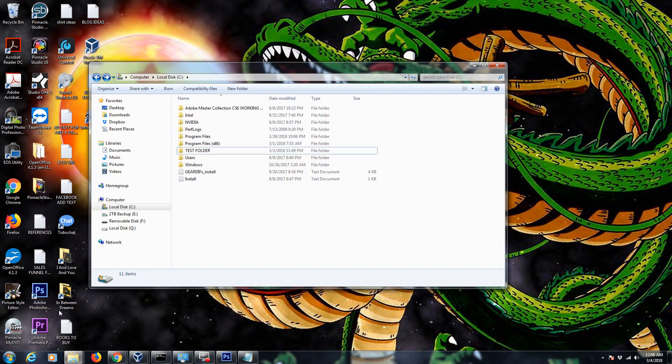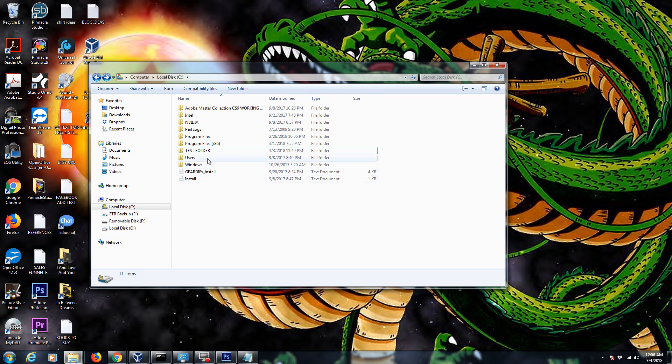The first thing you need to do when you're going to map a drive is you need to know why you're mapping the drive. What information are you wanting to map to another computer? You're just sharing information on a network. That's all you're doing.